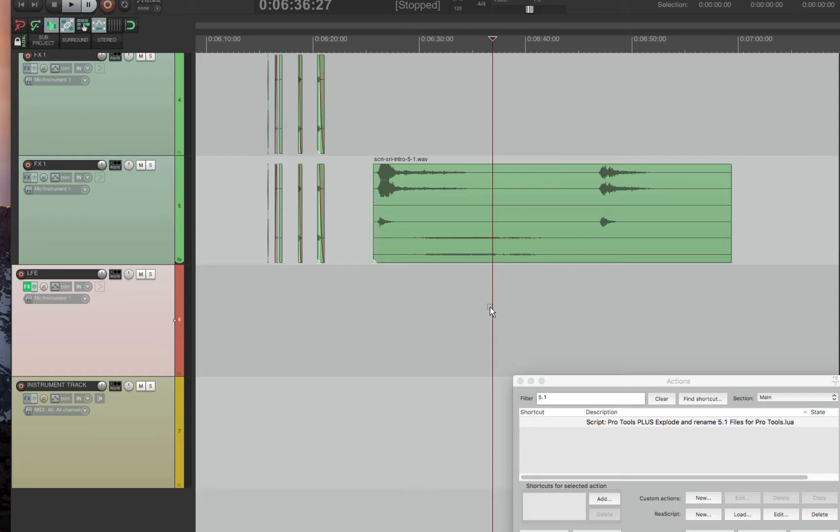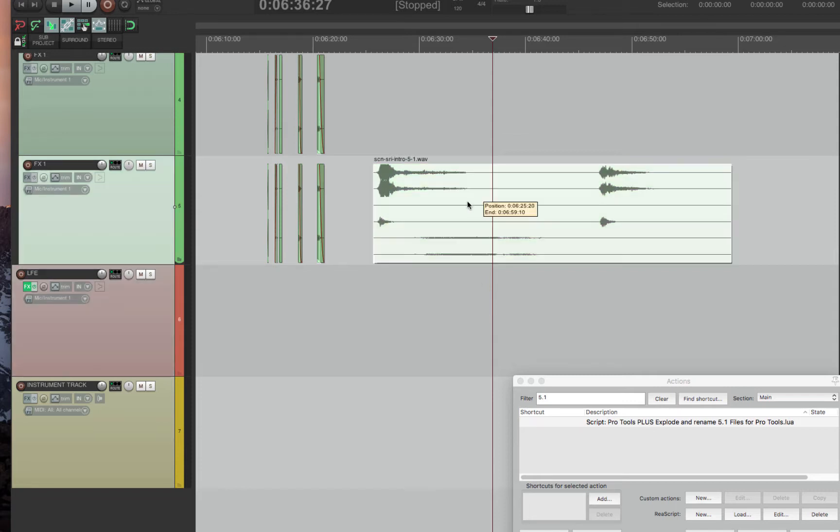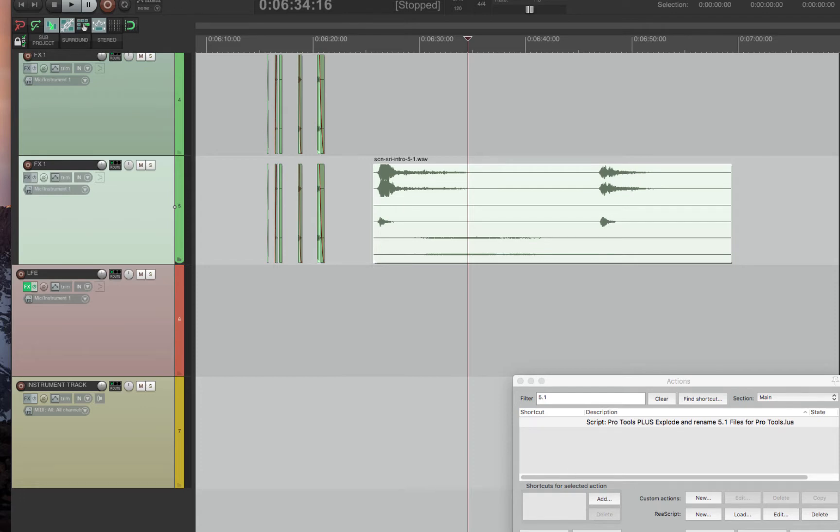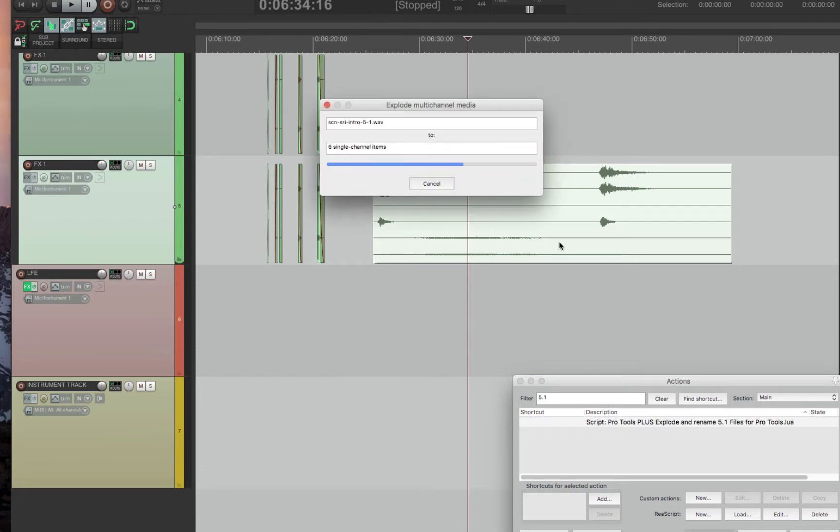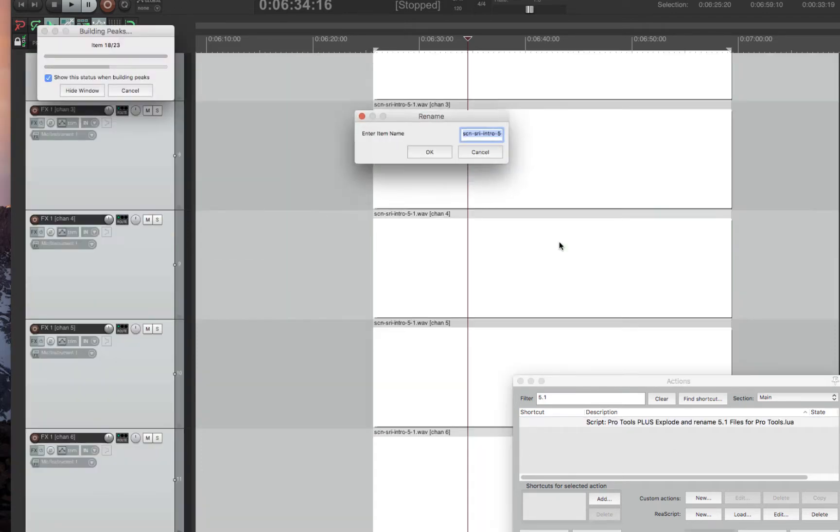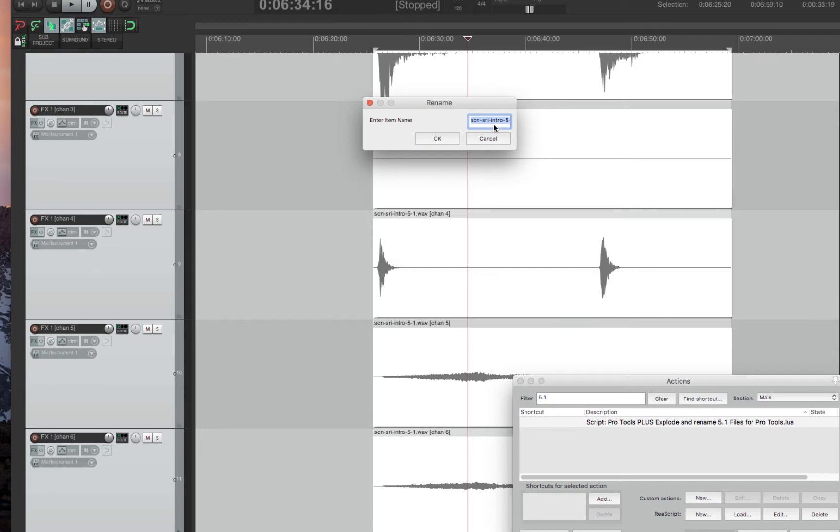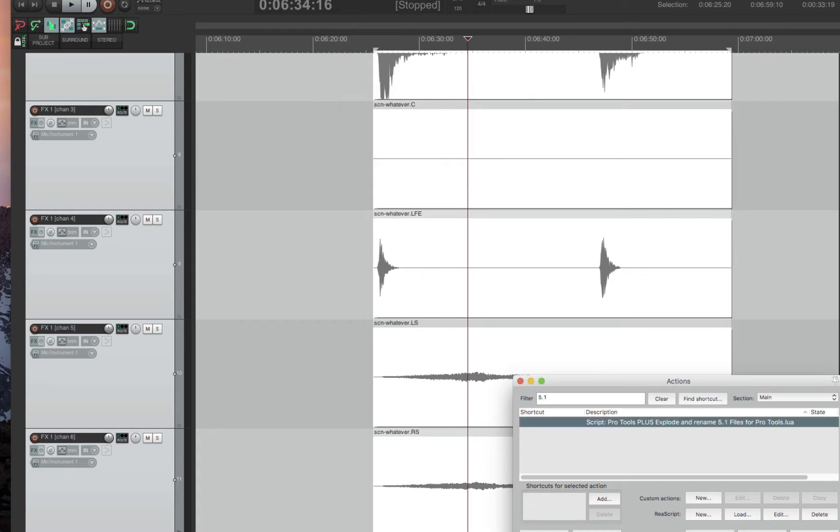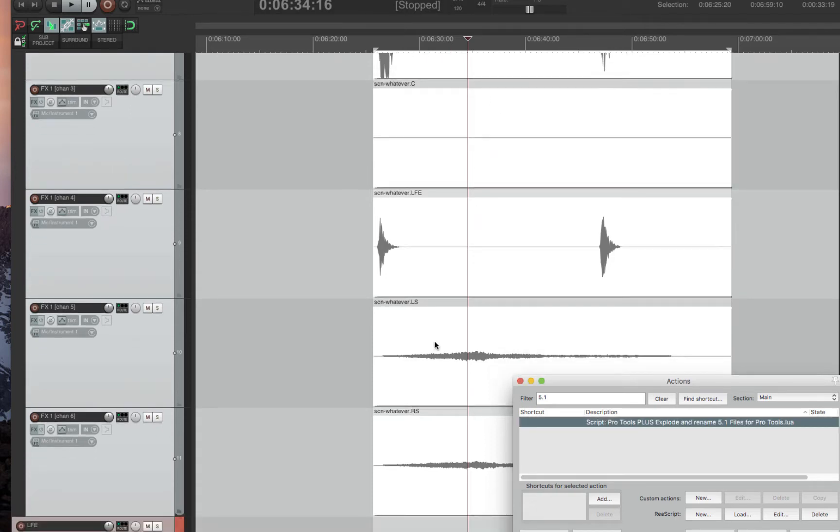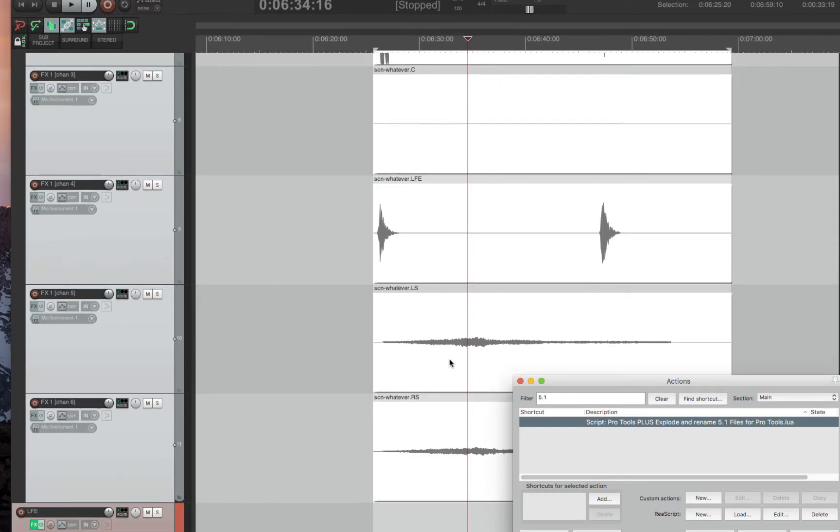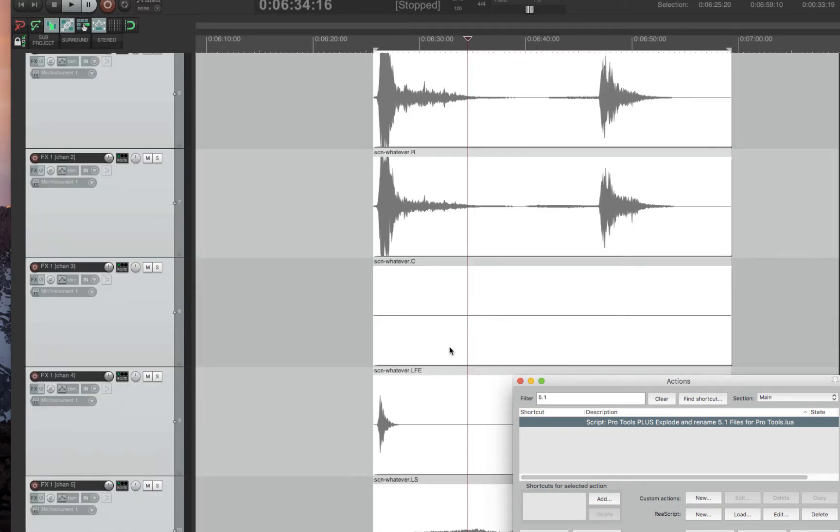So what this program does is if you select an item and then run this script, it will explode the file. It will ask you to rename the file, which you should rename. Let's just say it's scene whatever. Press OK, and it will rename all of the items to be what Pro Tools likes.